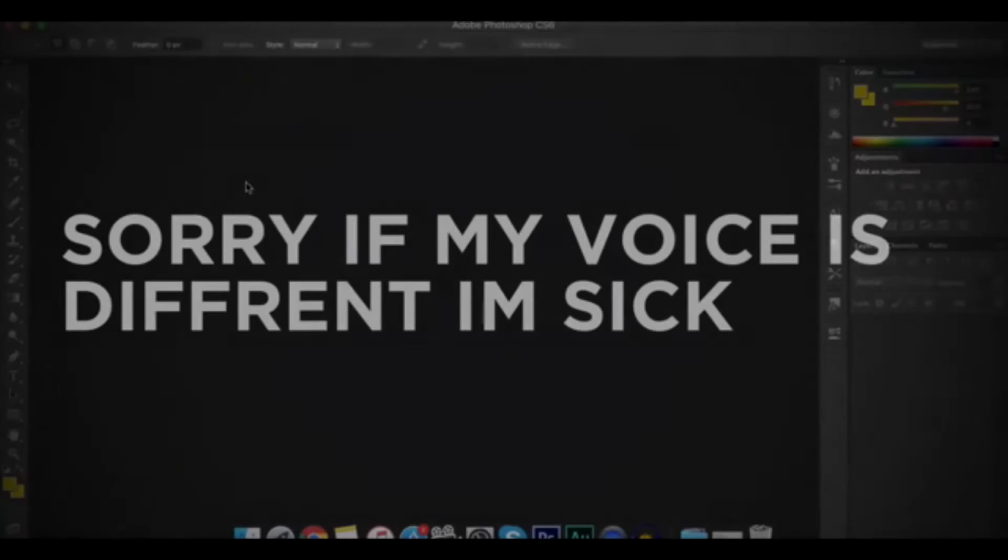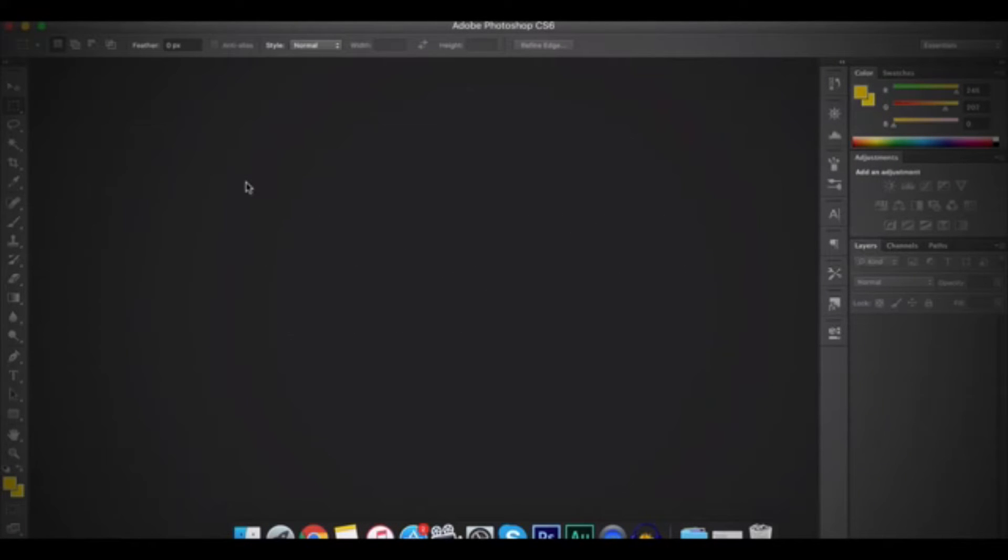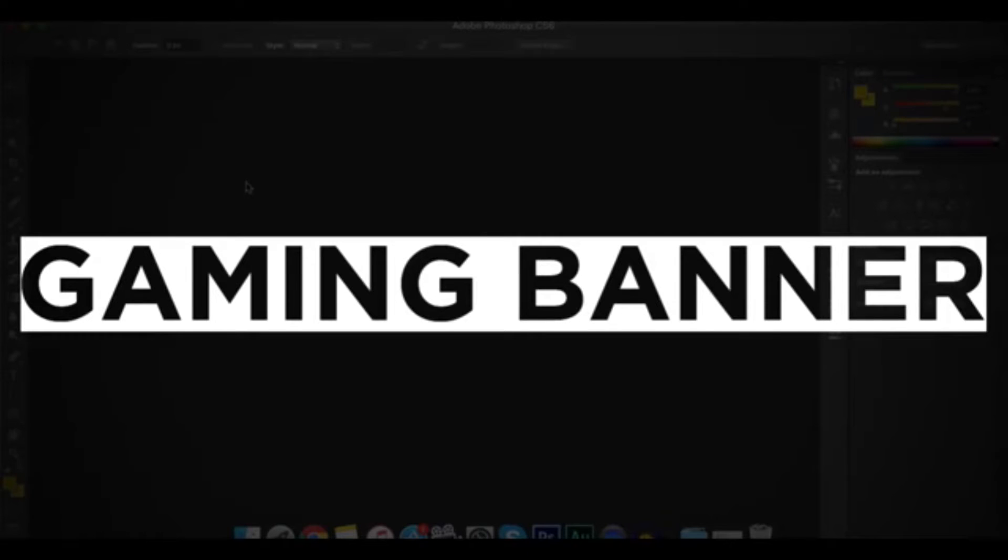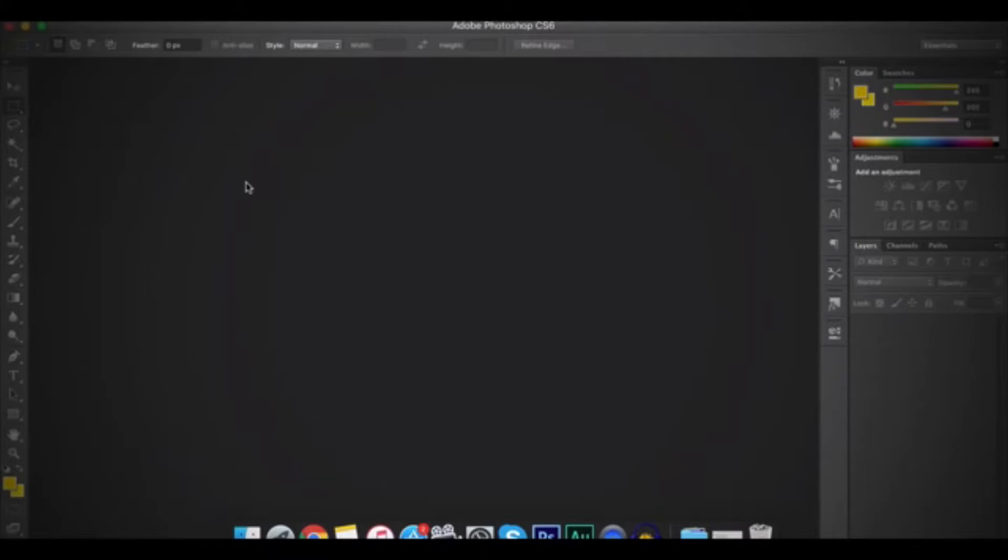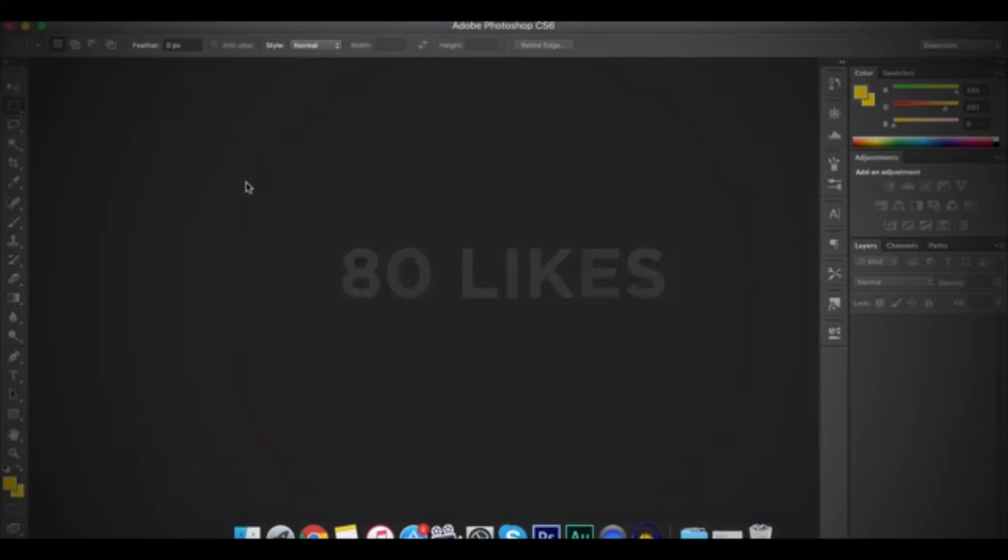So yeah, let's get straight into this. Hey guys, I welcome this video. So guys, today's video, I'll be showing you how to make a gaming banner using Photoshop. And before we start, if we could hit 50 likes, that would be amazing. And if this video hits 80 likes, I'll be leaving a link to the banner as a template. And yeah guys, let's get started.